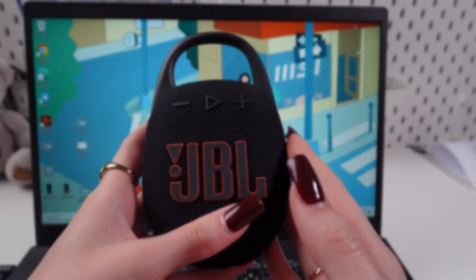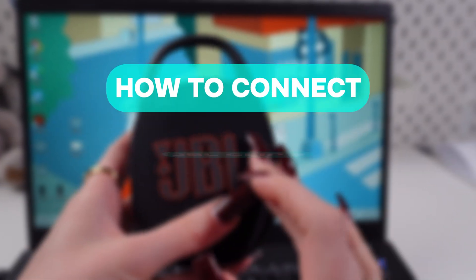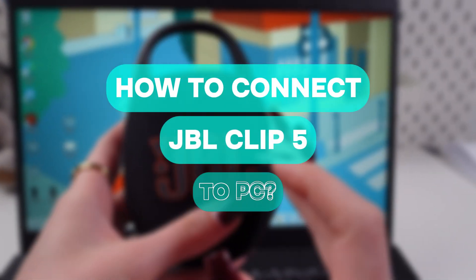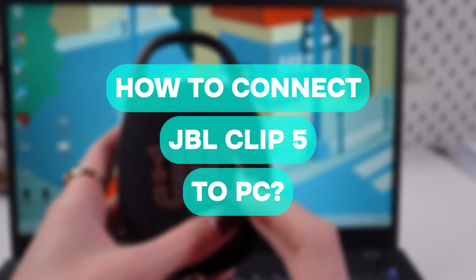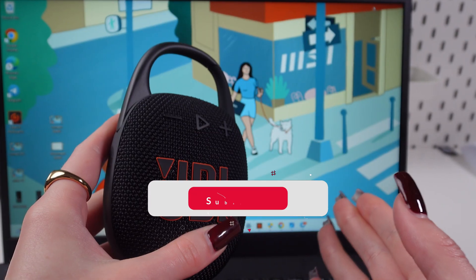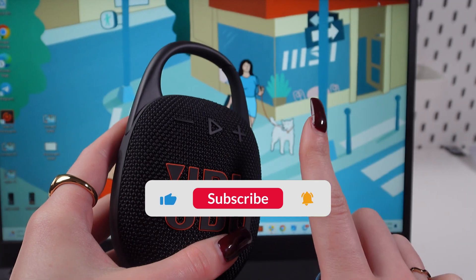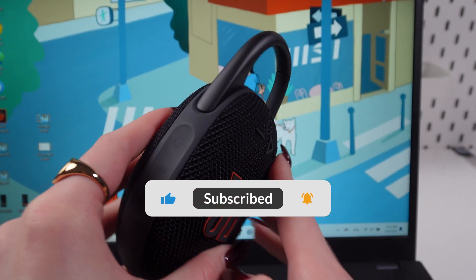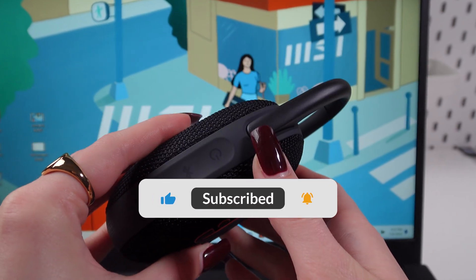Hey guys, today I'm gonna show you how to connect this JBL Clip 5 speaker to your PC. But first, don't forget to follow to see more useful content.